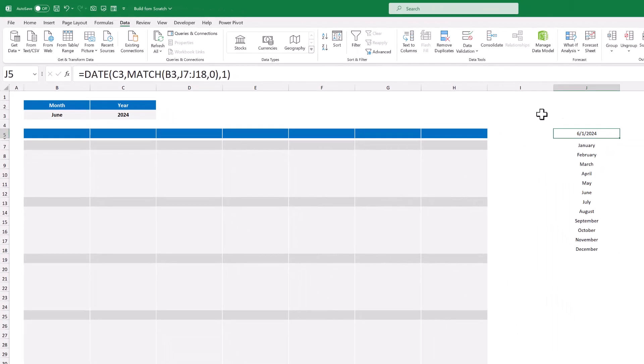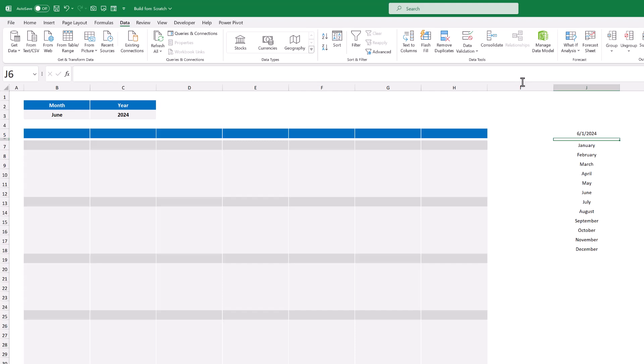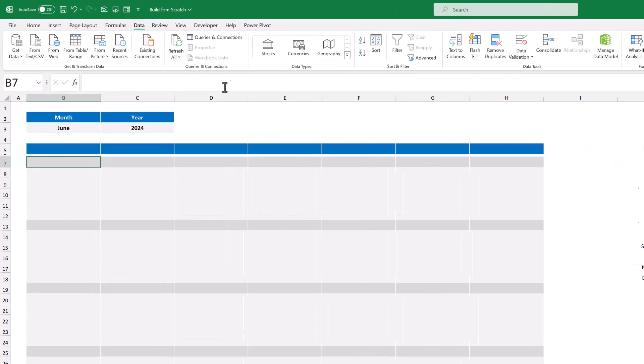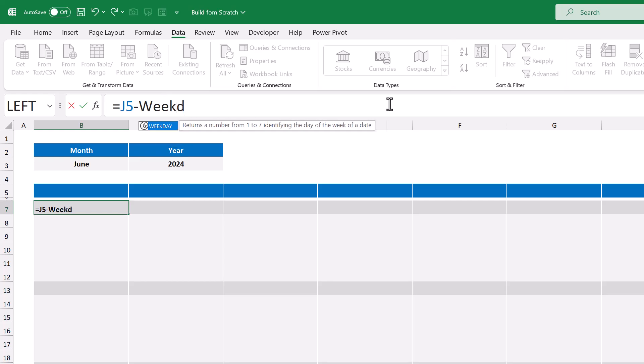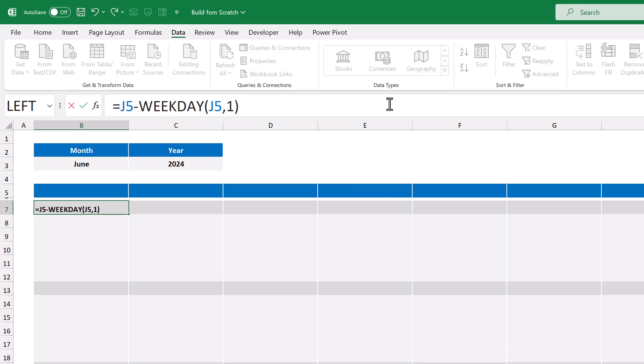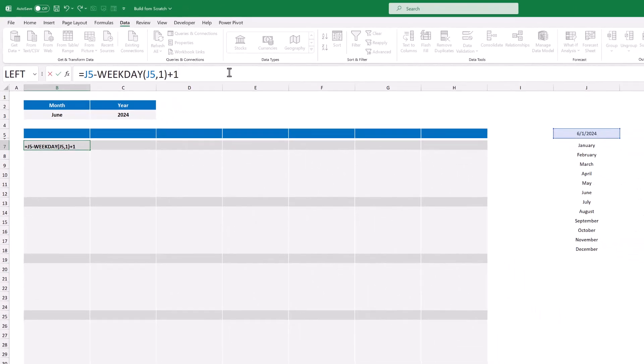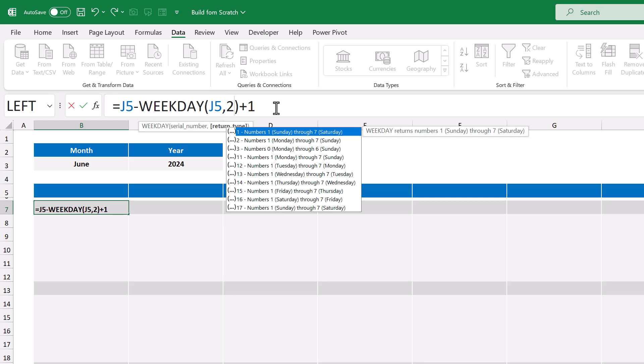This formula calculates the first day of the selected month by referencing the year in C3, and then by using the match function to return the number of the selected month in cell B3. And with this date in hand, the next step is to select cell B7, and enter the following formula: Equals, J5, minus, weekday function, J5, next argument, one, close parentheses, plus one. This formula calculates the Sunday for the first week that is part of the selected month. This way, the calendar always starts with Sunday. Now if you would like your calendar to start on Monday instead of Sunday, all you have to do is change this one to a two. And that's all there is to it.